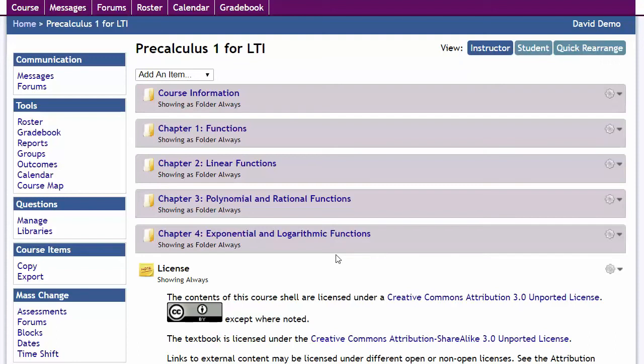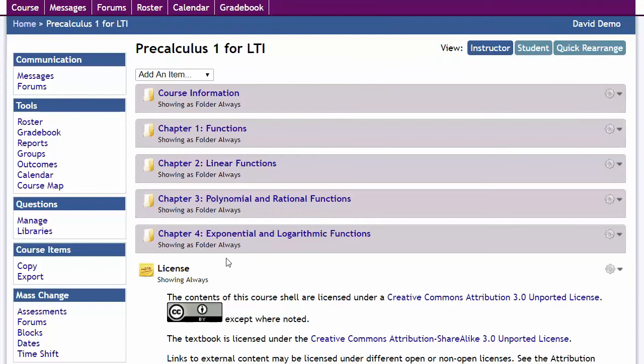In this video, we're going to look at how to integrate with Canvas. Usually it's best to create all your content in the system first before initiating the integration process.